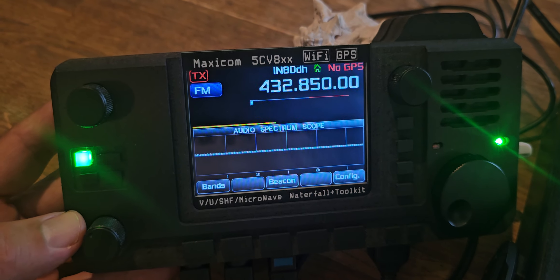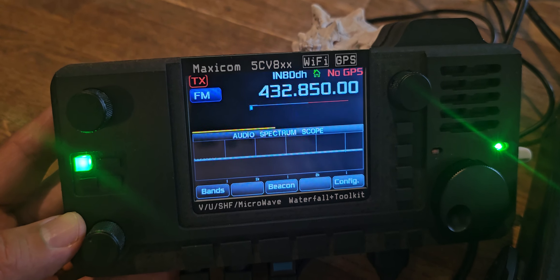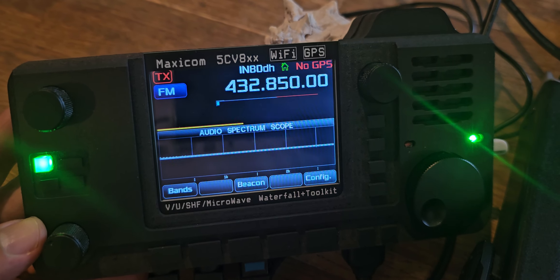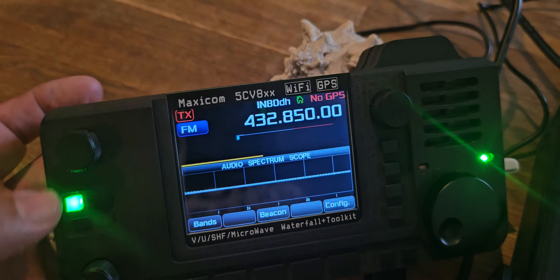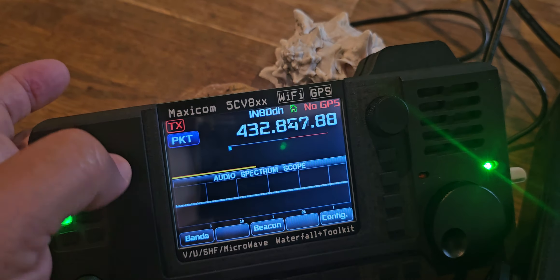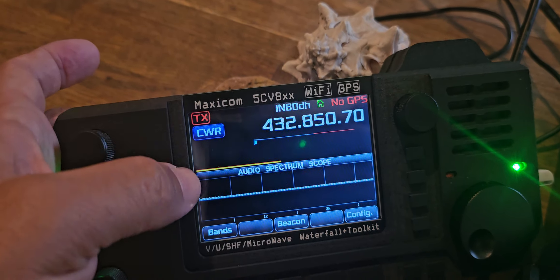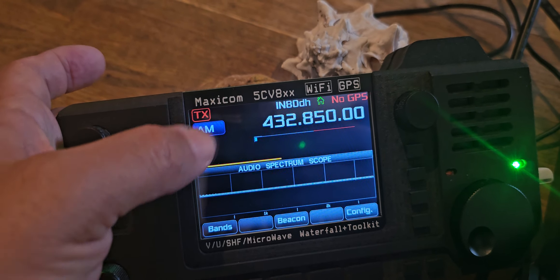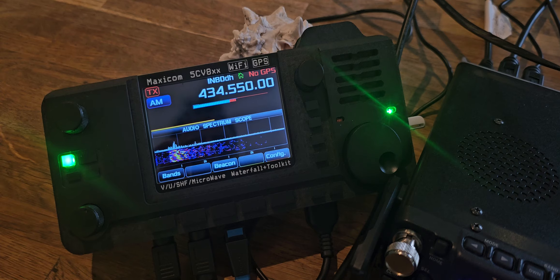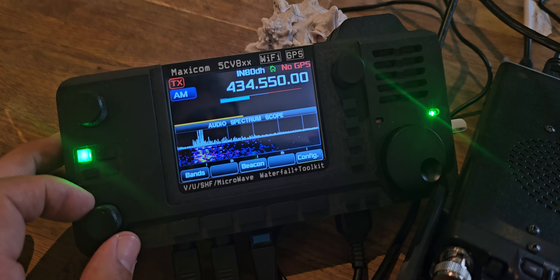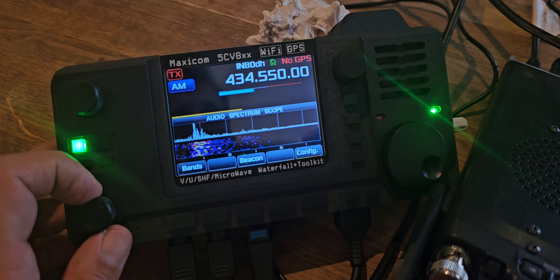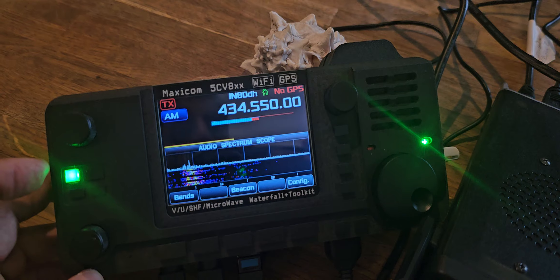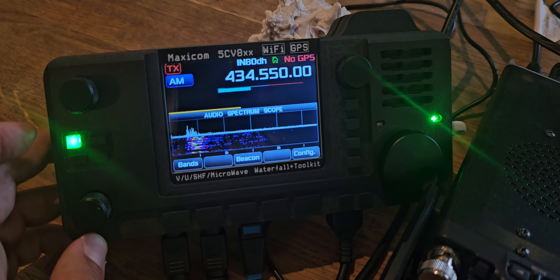You can see WiFi there, we can interface with this unit and control it via WiFi. If you tap the FM here you'll see it goes digi, packet, USB, CW, CWR, back to AM. You've got separate volume control and there's a speaker built into this unit as well.